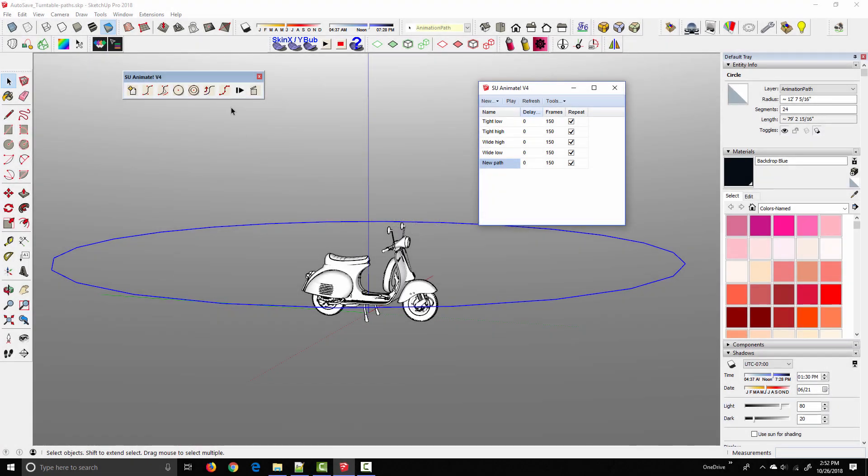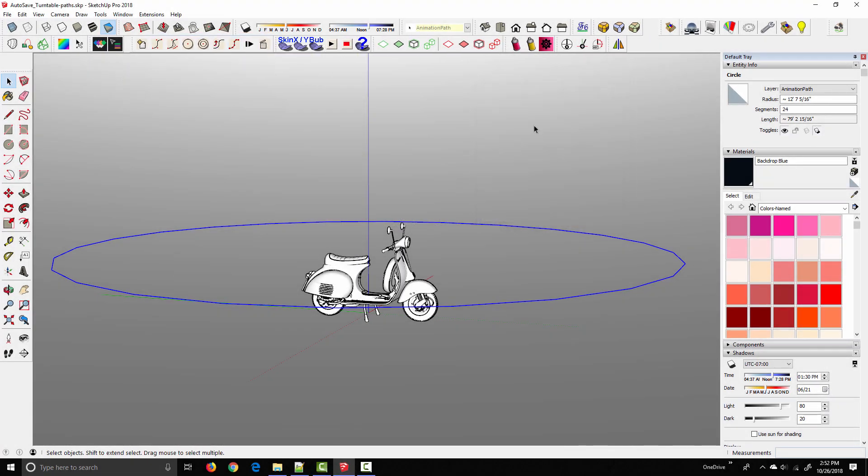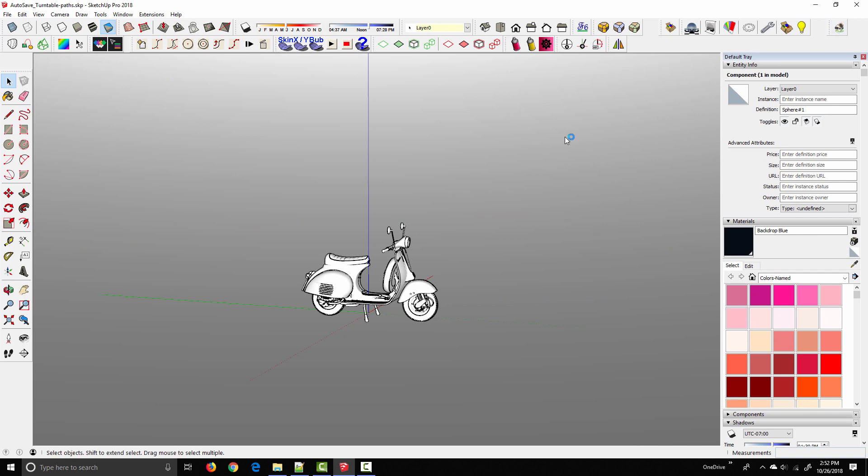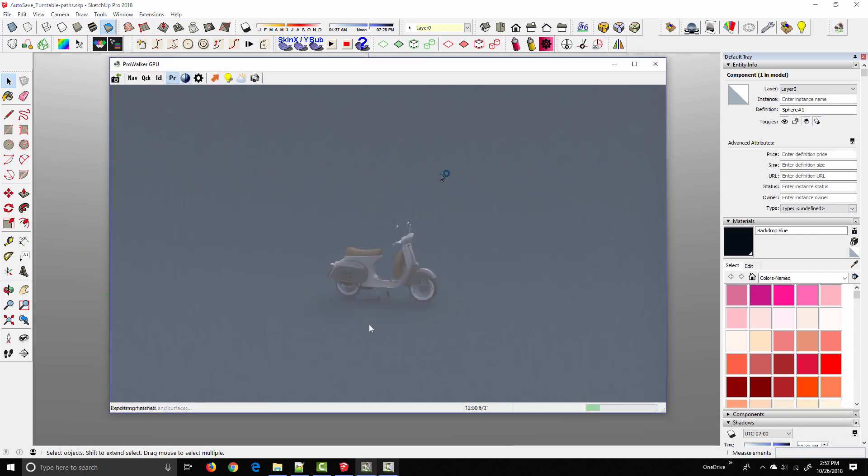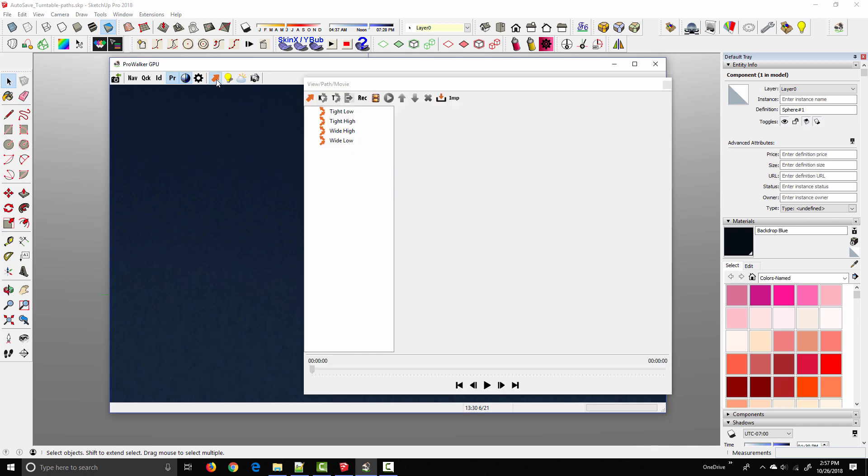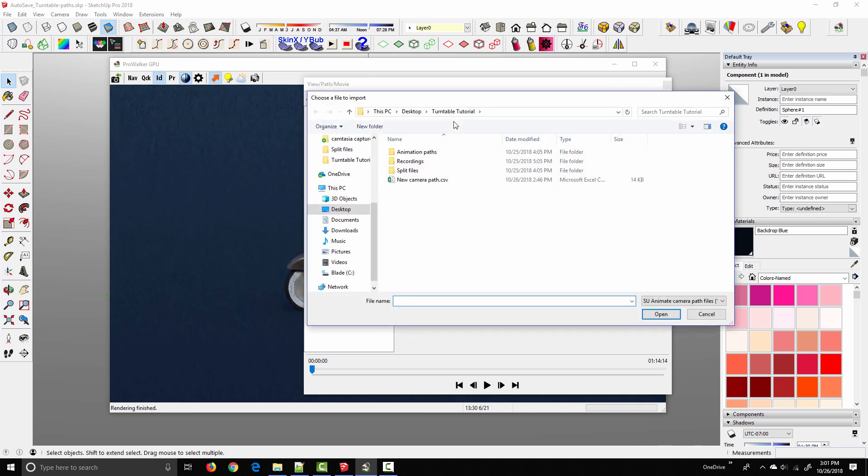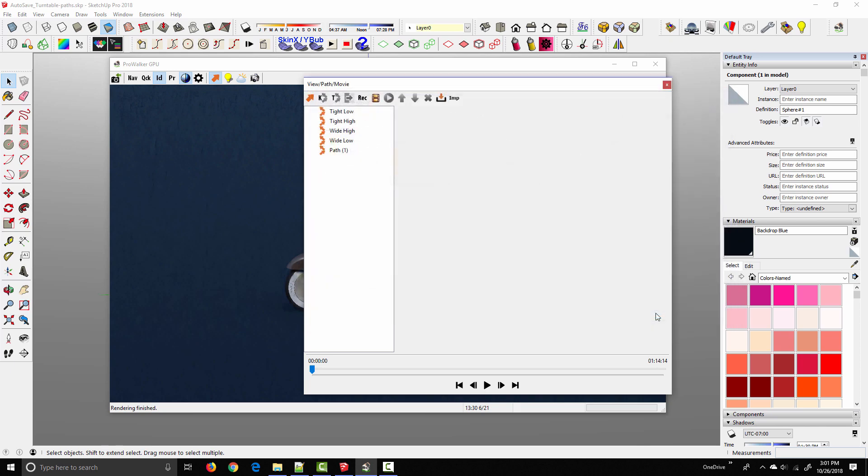All right, so we're done with SU Animate. I'm just going to dock this back up here, close the dialog, and open up ProWalker. Okay, once ProWalker has fully loaded, I'm going to open the Path and Animation panel. And as you can see, those four original circle paths are already in there, for you to make use of in the future. But we want to bring in the new one from SU Animate, so I click Import. And then you just need to find it wherever it's stored on your hard drive. In my case, it's right here, New Camera Path. Click OK.